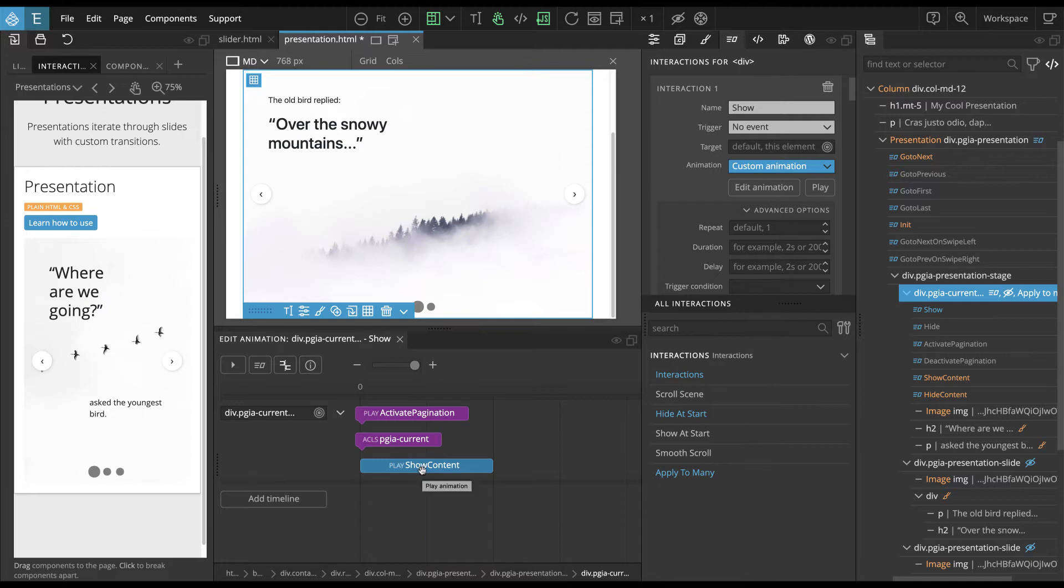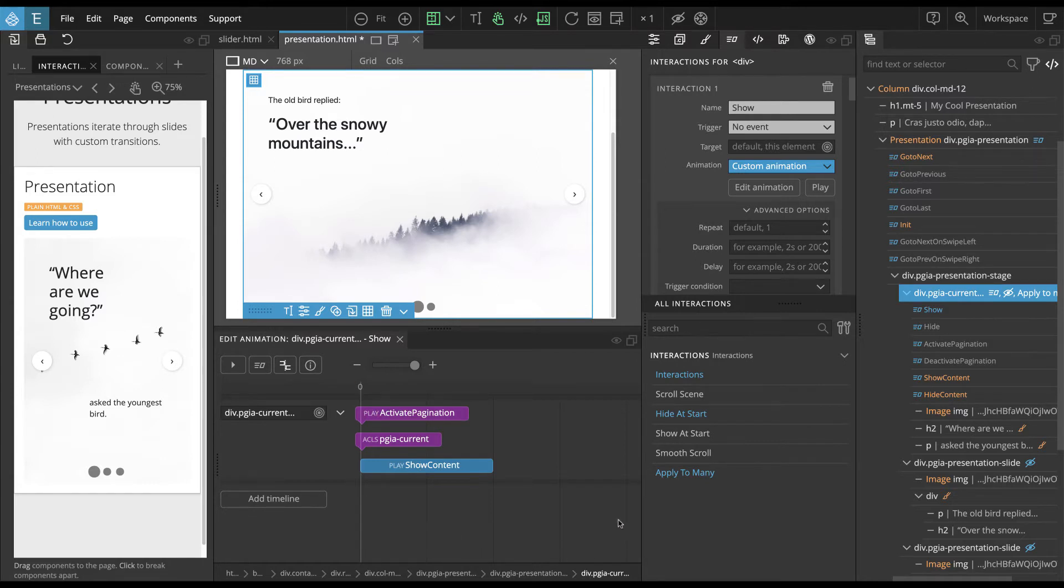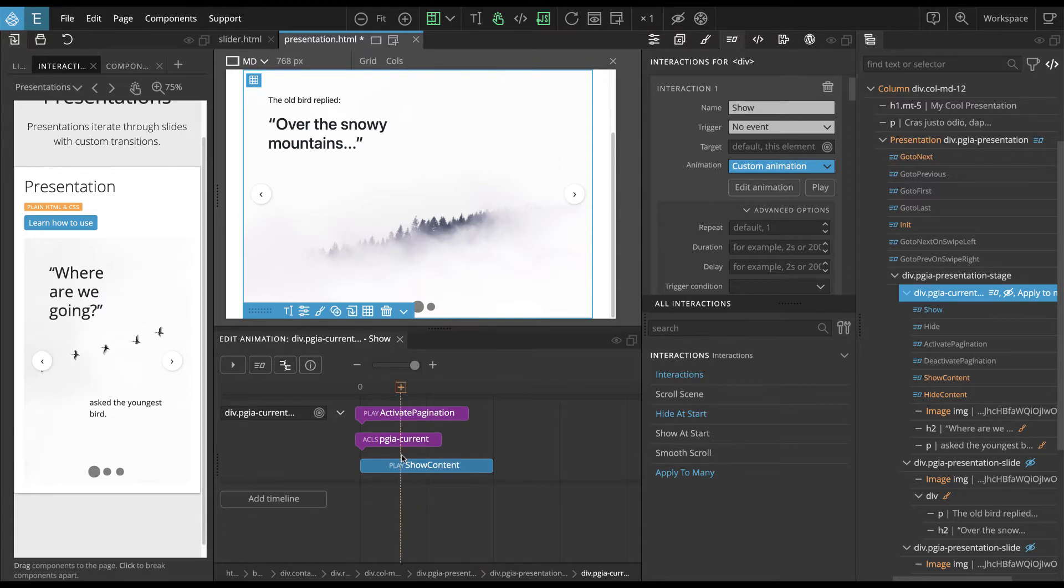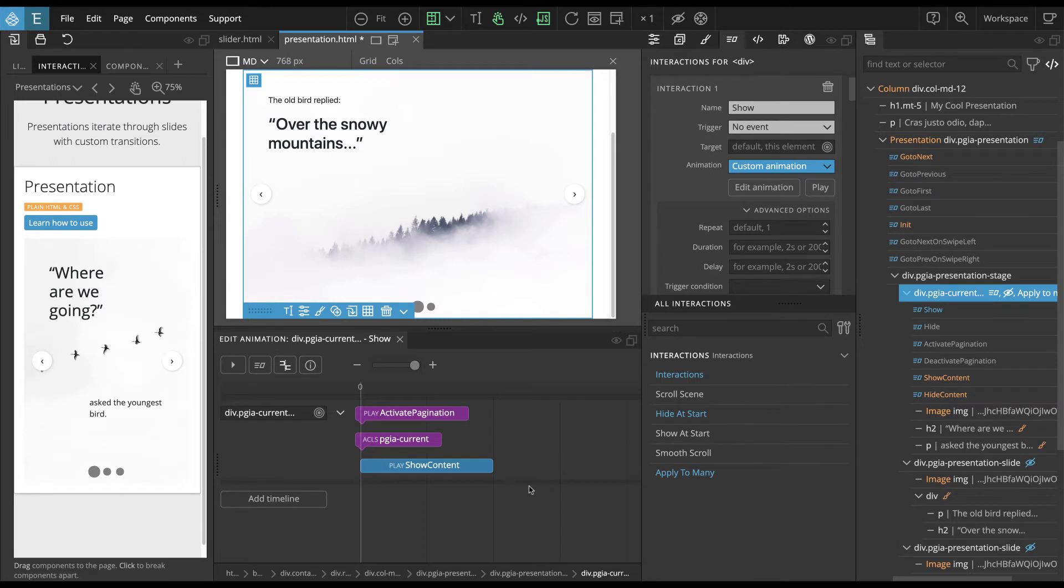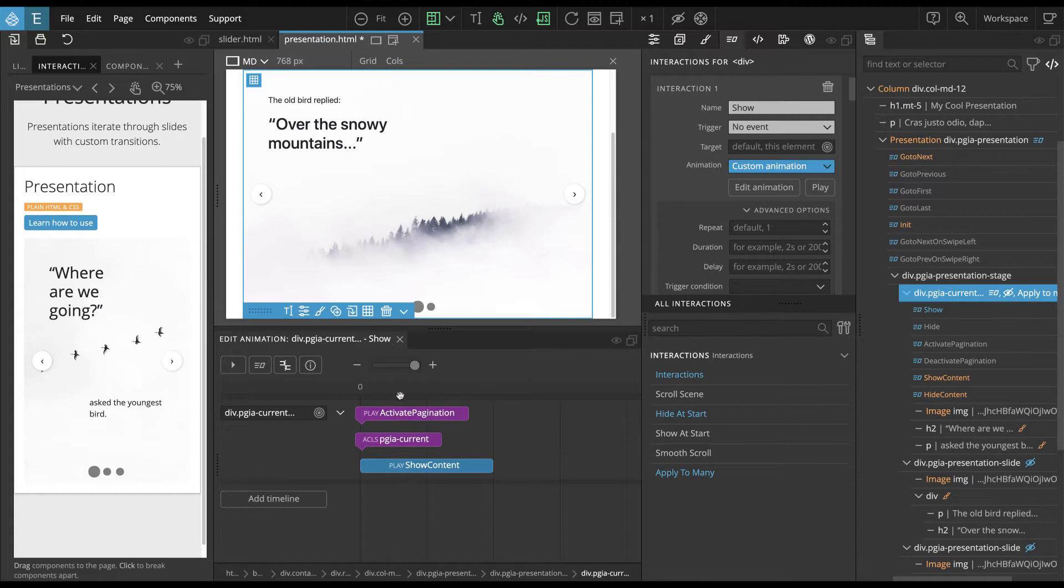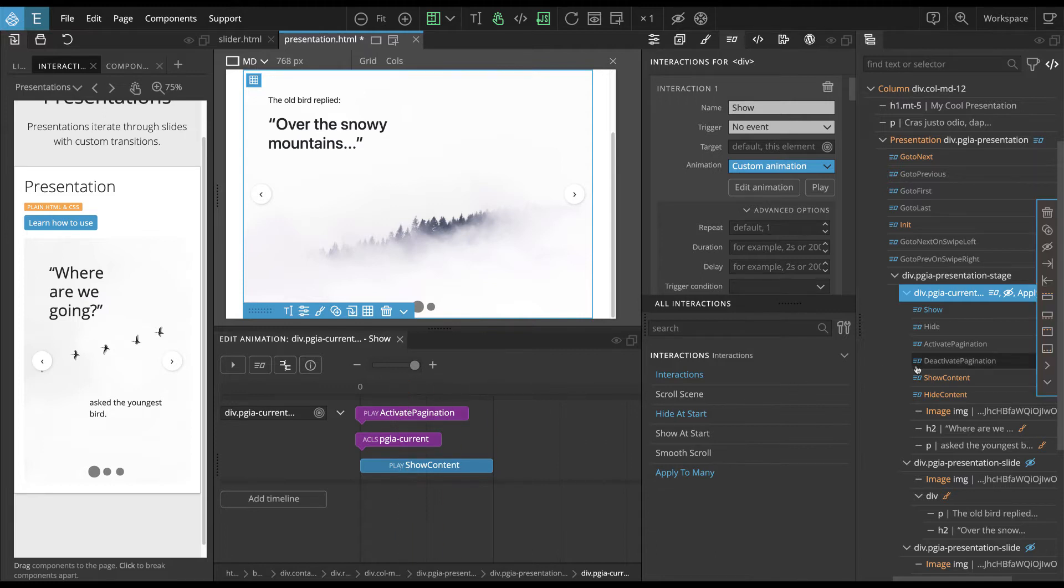And then we call the show content interaction that actually displays, reveals the content of this slide. And so why do we split this interaction? We could just have one big timeline with all of this. And the reason is that this helps us to maintain and customize the presentation much more easily because we separate kind of the framework, the mechanism of the presentation movement from the actual kind of content and custom animations that reveal this content.